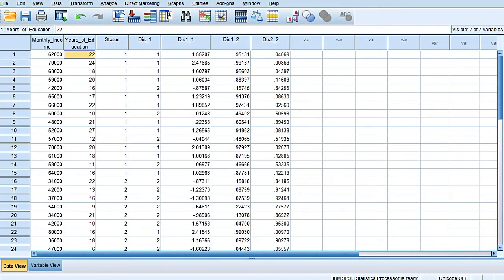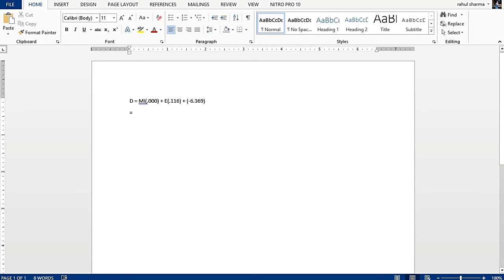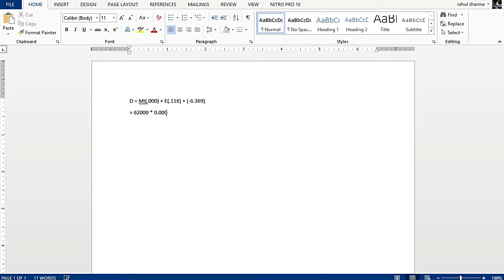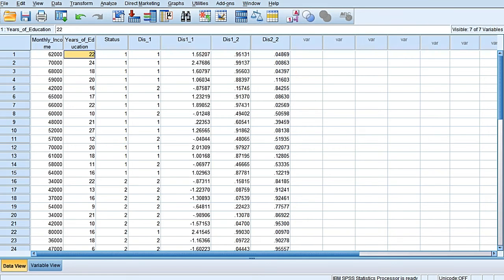62,000 into 0.000, which actually signifies that monthly income is not specifying anything. It is only dependent on the education of the head of the family. So education is of 22 years: 22 into 0.116.